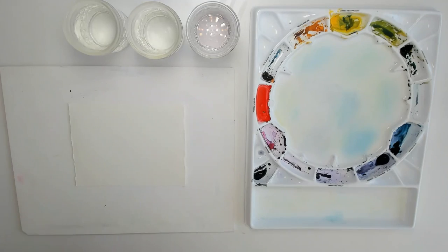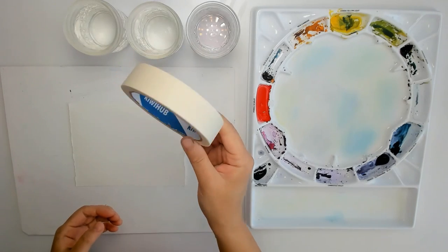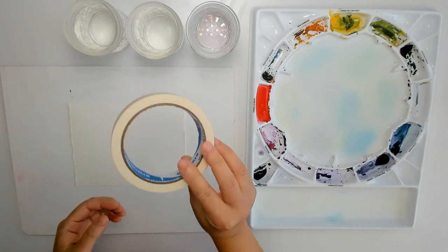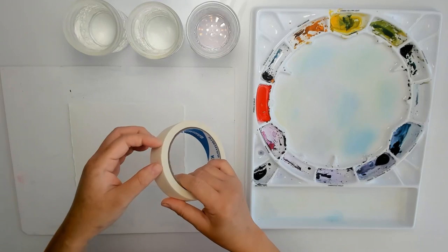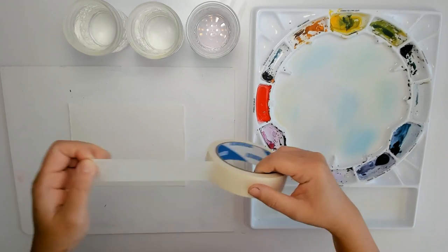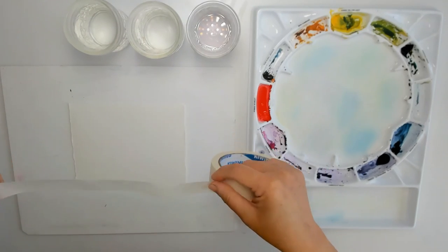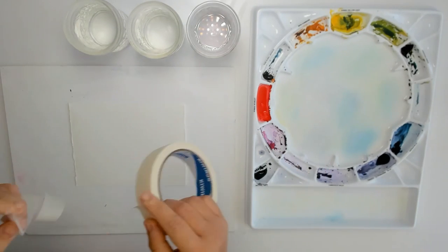To tape down the paper, you can use artist tape or painter's tape. I typically use a one inch wide tape and that gives it a good half inch wide margin all around the sides.